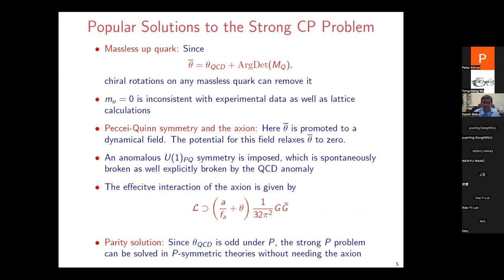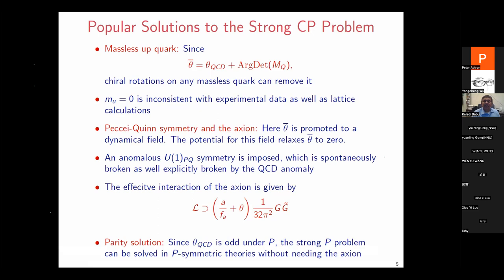My focus is the third solution: the parity solution, which I believe is a somewhat underappreciated solution to the strong CP problem. Theoretically it is on similar footing as the axion solution. The idea is that since theta_QCD is a parity-odd operator, if one can impose parity on the whole Lagrangian and break it spontaneously, that could potentially solve the strong CP problem without the axion.